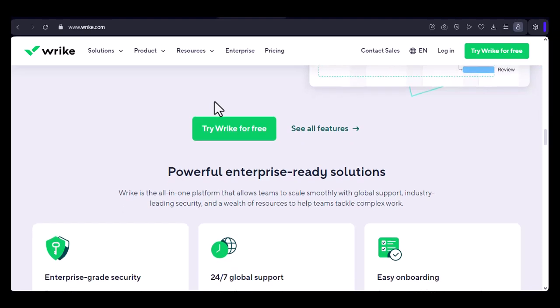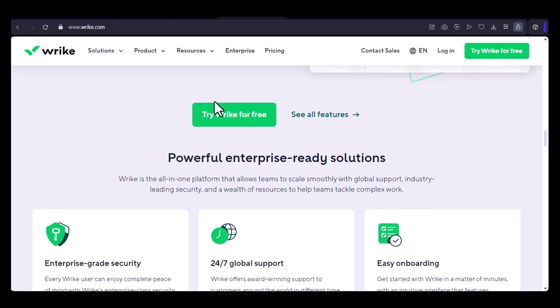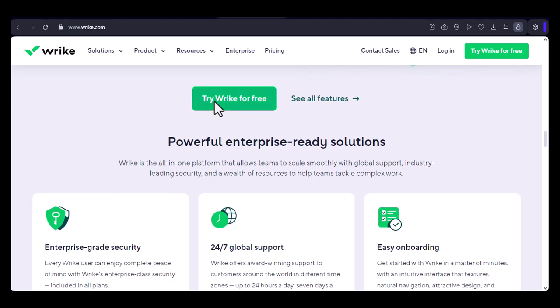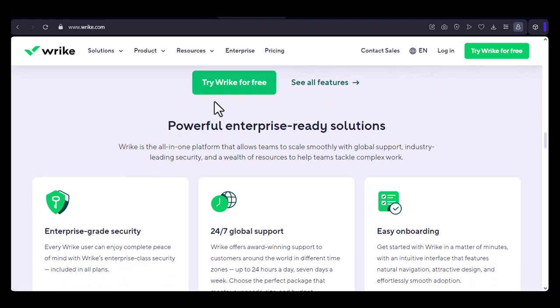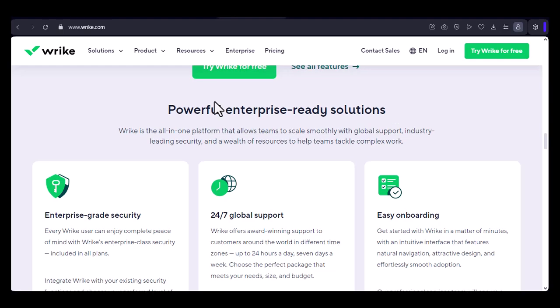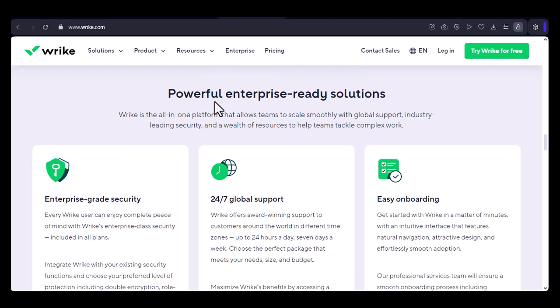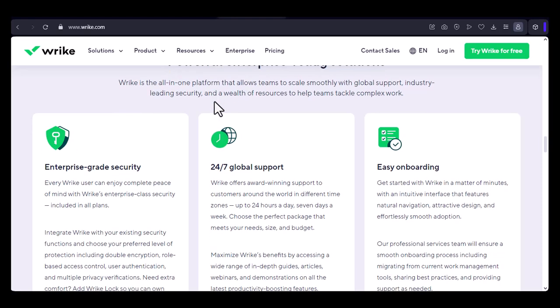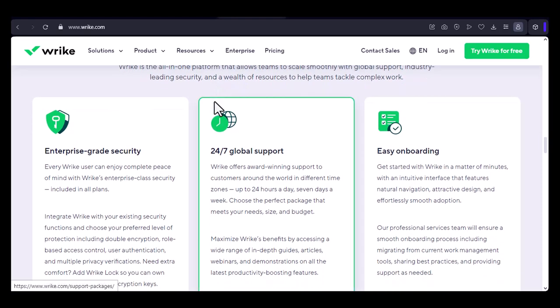Customizing your import. Wrike gives you flexibility in customizing your import. You can choose which tasks, folders, and custom fields to import, as well as any additional settings you prefer. This allows you to tailor the import process to your specific requirements.